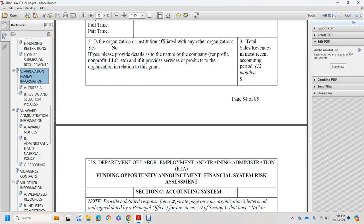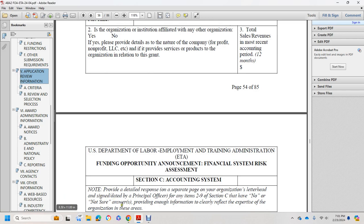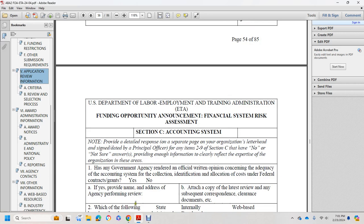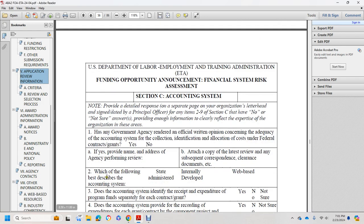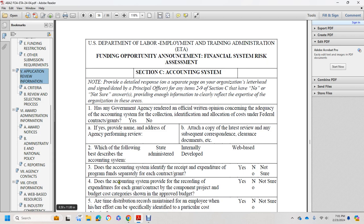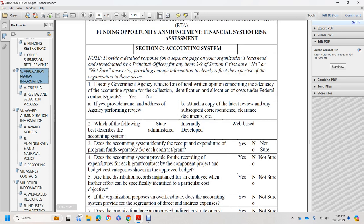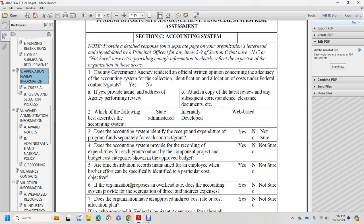Section C: Accounting System — provide a detailed response. Has a government agency ever rendered an official written opinion concerning the adequacy of the accounting system for collection, delegation, and allocation of costs on a federal contract or grant? Yes or No — if yes, provide the name and address of the agency that performed the review. Attach a copy of the latest review and subsequent clearance documents. Does the accounting system provide recording of expenses by grant or contract, and within each grant, by budget cost category as shown in the approved budget? Yes, No, or Not Sure. Are time distribution records maintained so that employee effort can be specifically identified to a particular cost objective? Yes, No, or Not Sure.